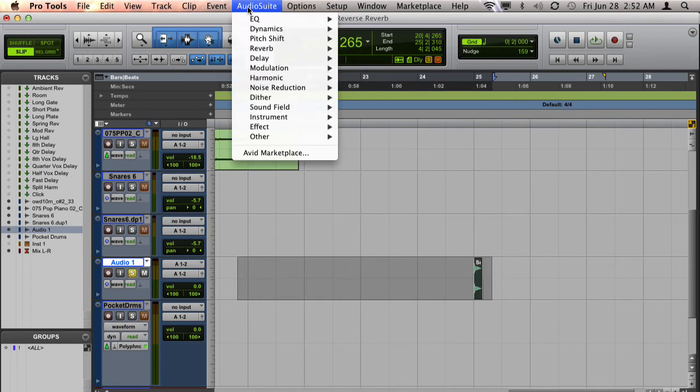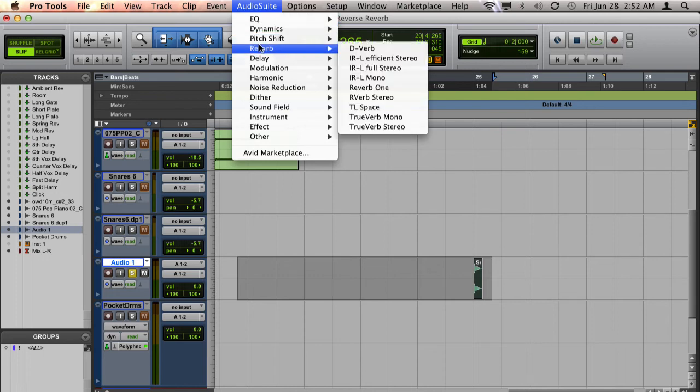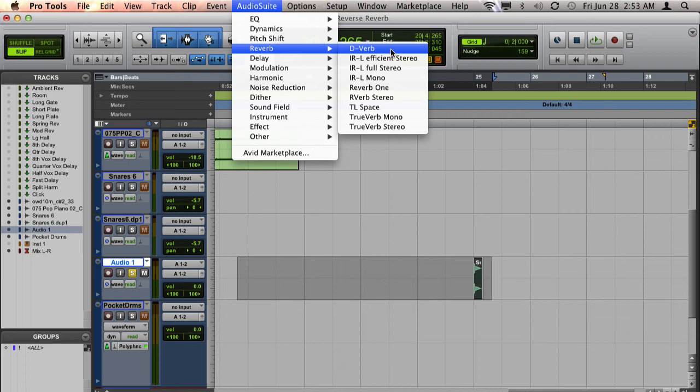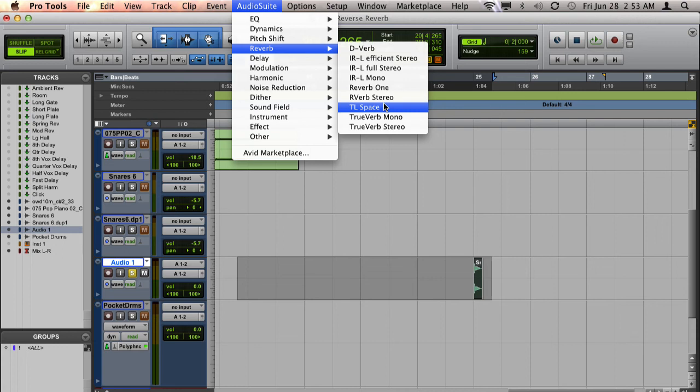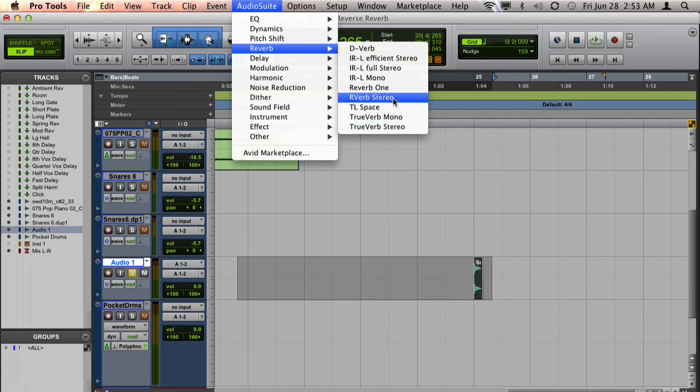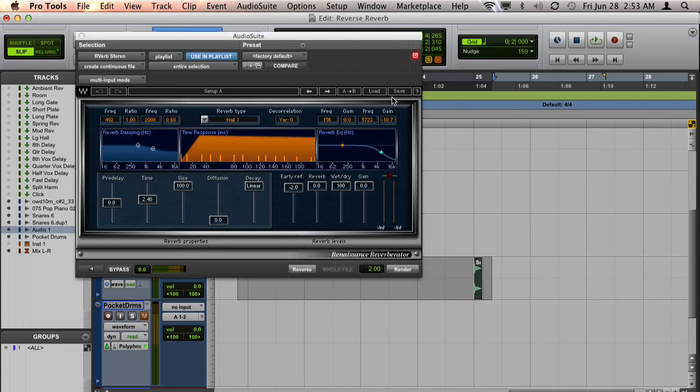And I'm going to go up to my audio suite, and I'm going to pick a stereo reverb. So I want you to note that D-Verb is not stereo. But if you have another third party plugin that is stereo, for example, Renaissance Reverb is stereo, we're going to select that.